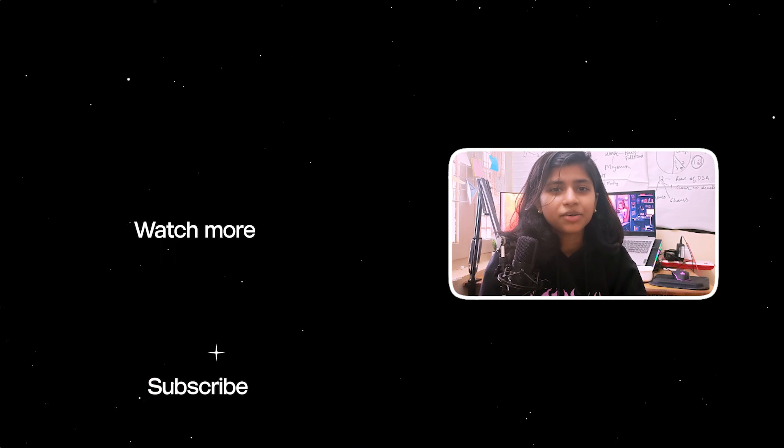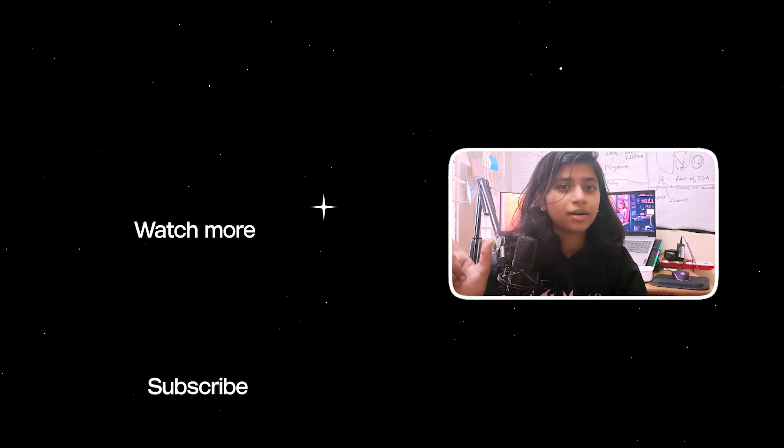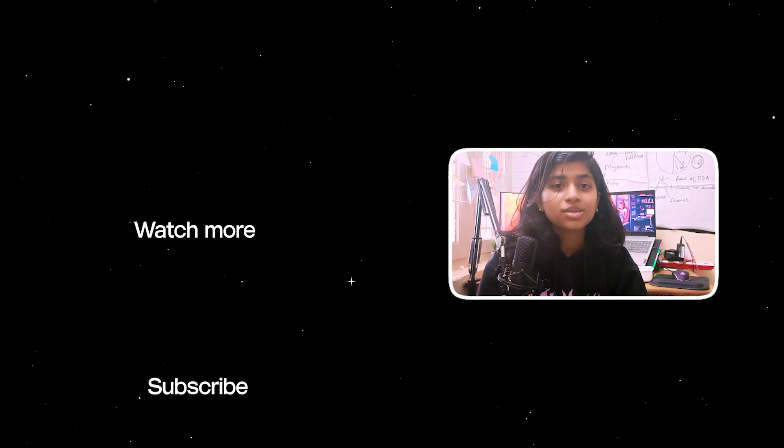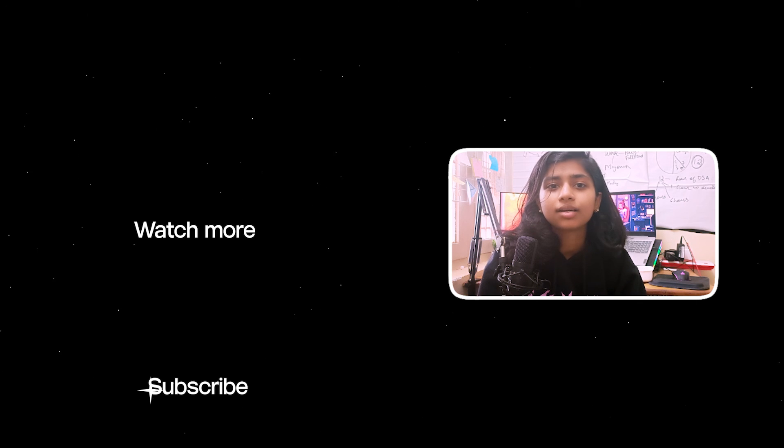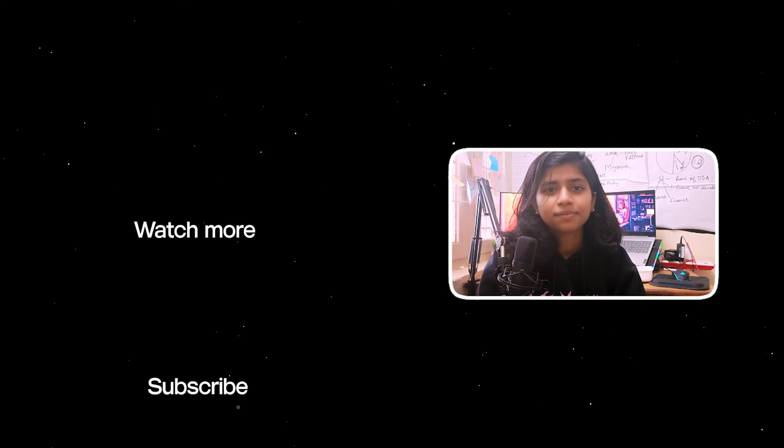If you liked the tutorial, click here to find more such tutorials. You can also subscribe to me and press that bell icon to never miss another tutorial.